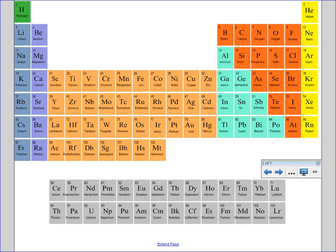Alright, our periodic table. Now we're going to start learning about ions and ion formation. You'll hopefully remember this from grade 9 as well, but we'll just refresh a few concepts.